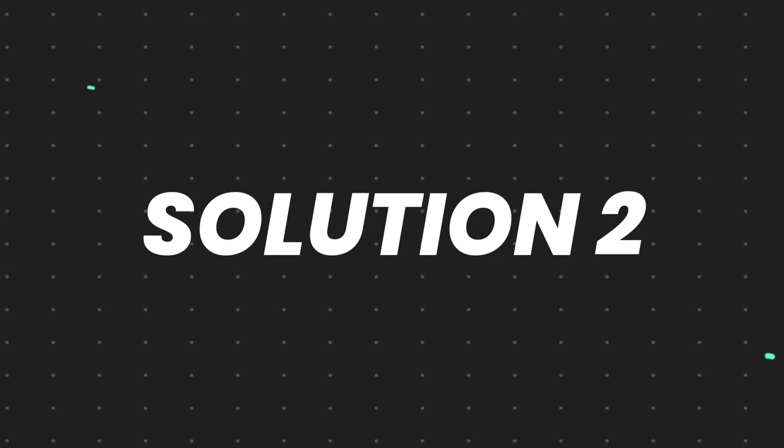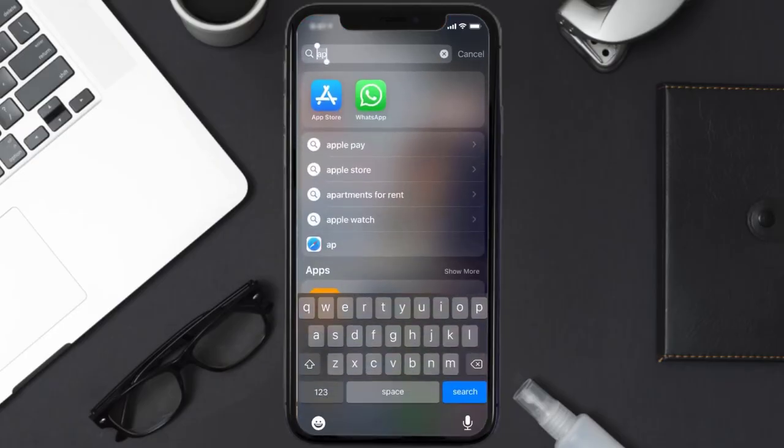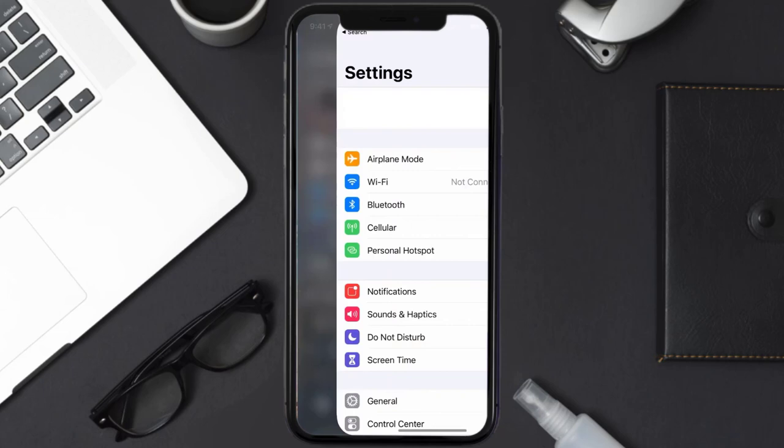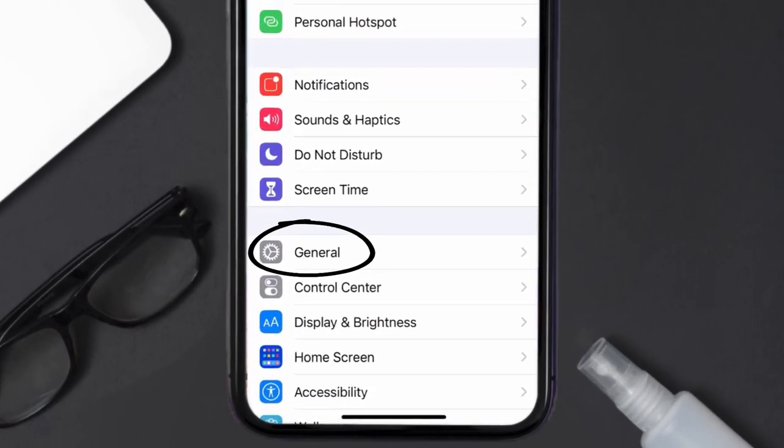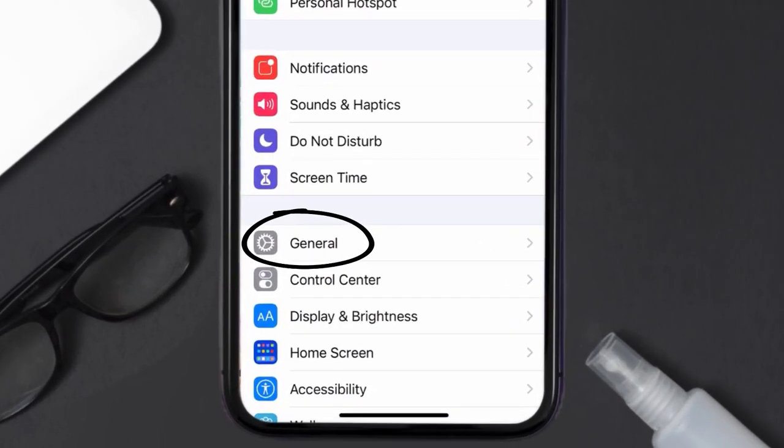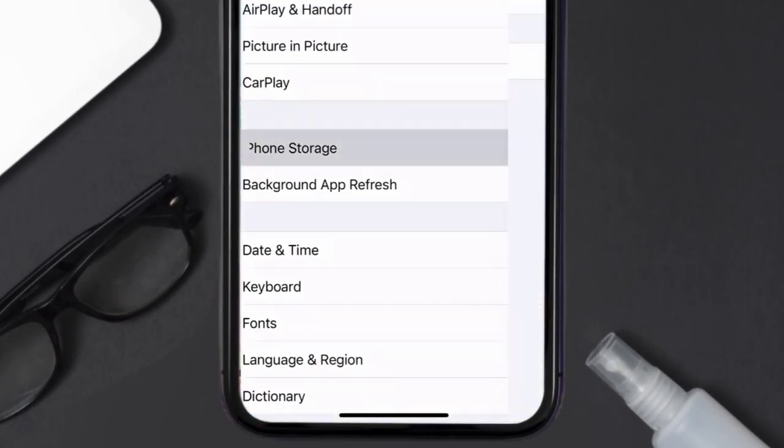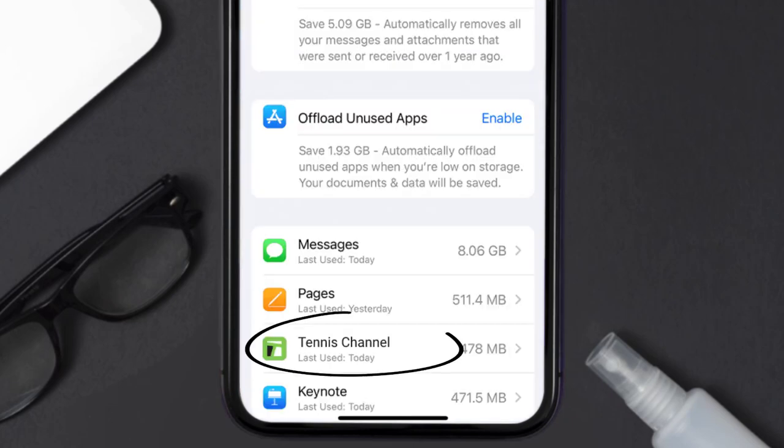But if you still encounter this issue, then you need to clear app cache. Go to your device settings and then scroll all the way down to General and tap on it. Then tap on iPhone storage. From here, search for the Tennis Channel app and then tap on it.